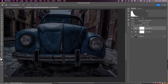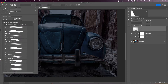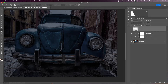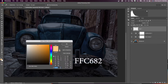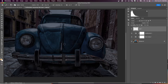Now we're going to add a blank layer and start working on the headlights. Select the brush tool and make sure you're on a soft round brush. Come over to your foreground color and set it to any color that resembles light — you can type in FFC682. We'll name this layer 'Light 1'.